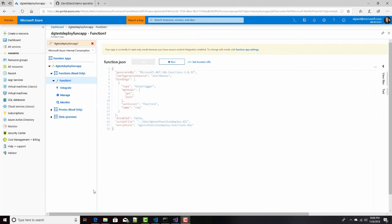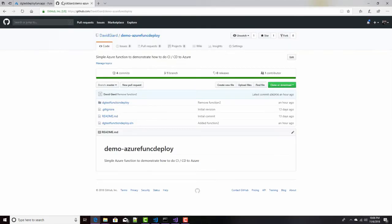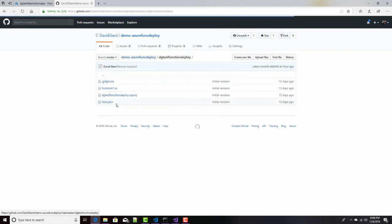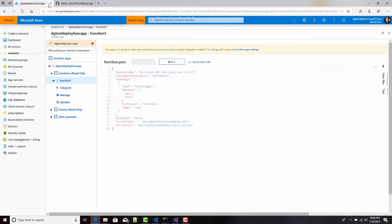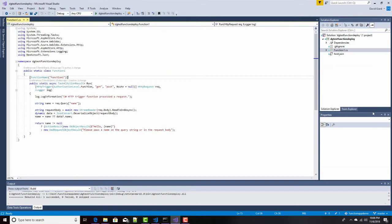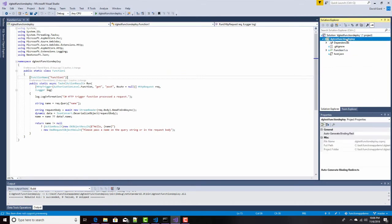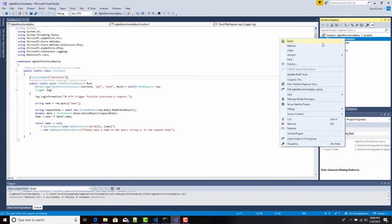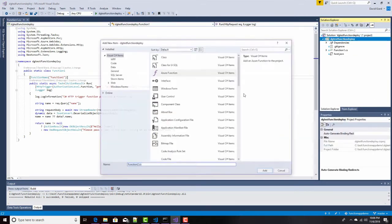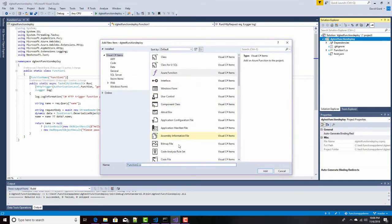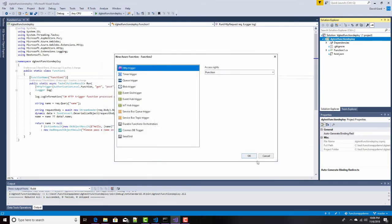We've already set up this webhook here. Pushes it through here, and I can see my code is now deployed in here. Let's go into my project, and I'll make a simple change. I'll just add a second function. Add new Azure function. Call it function two.